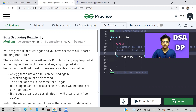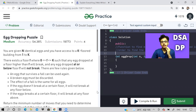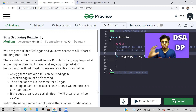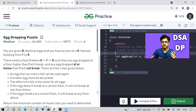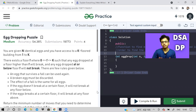So let us continue with dynamic programming. And this is a classic problem. It will take some time to first understand because the wording of this question is a little different from what it actually means. Apart from that, it's a very simple problem.